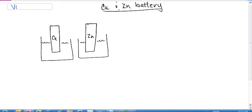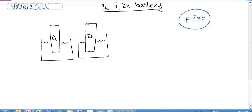Welcome to the battery, also known as the voltaic cell. Most of you were probably exposed to the battery in Chem 1, so this is going to serve as a review. We're going to look at the copper-zinc battery, which your book uses as one of its examples. The way a battery works is essentially you take a metal electrode like copper and put it into a solution that contains that ion.